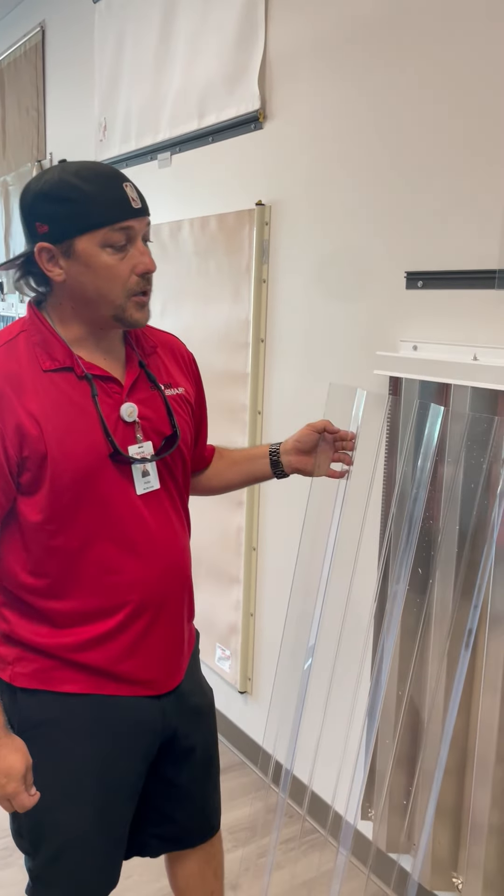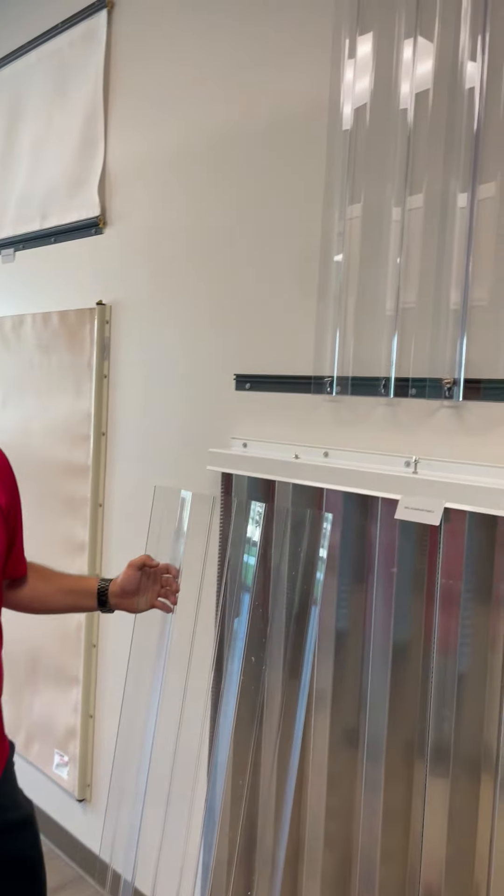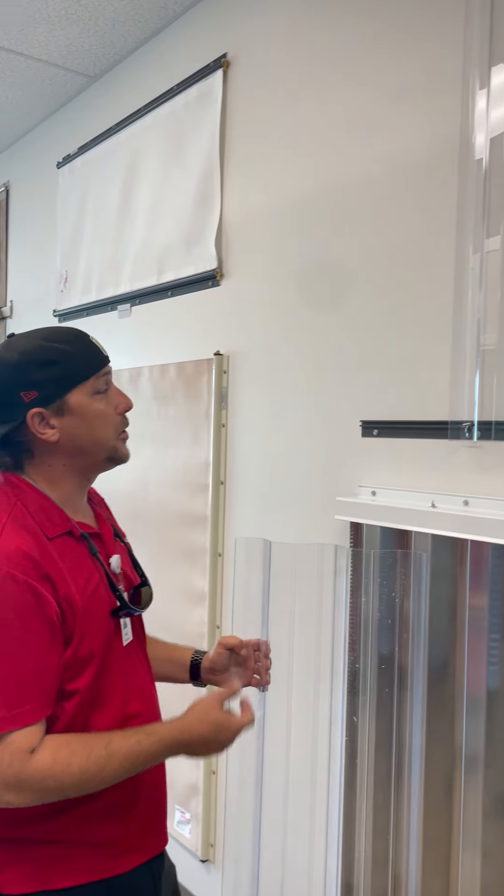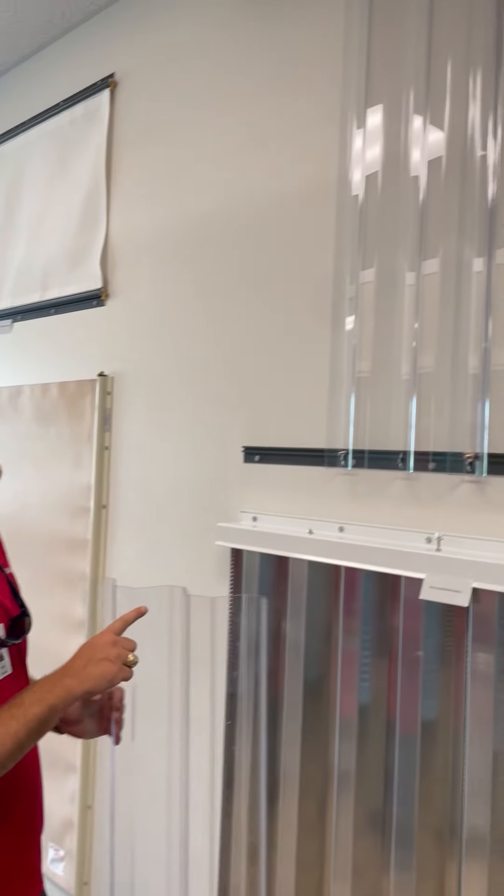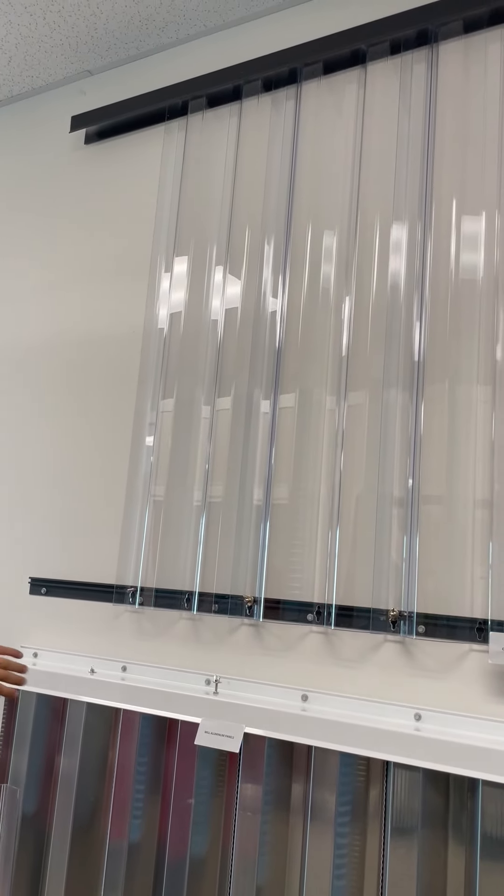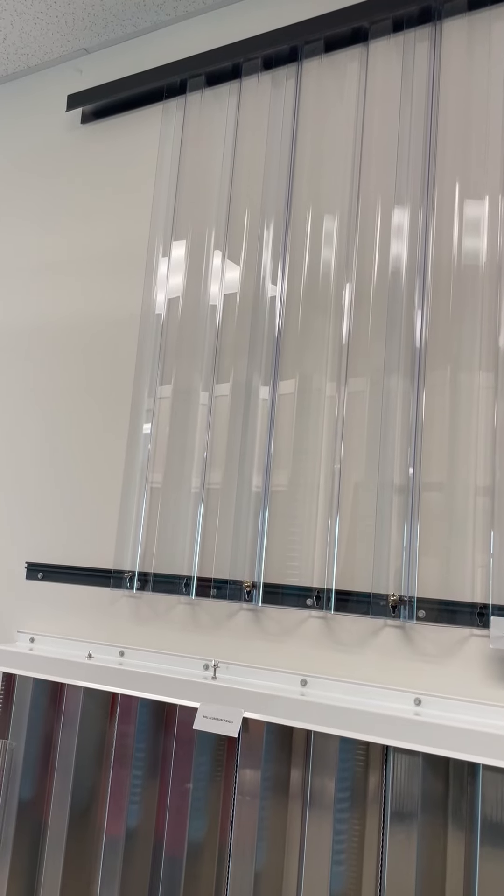This is how to properly install a panel on a track mounted system. This particular track mounted system is what we call an H header with an F track on the bottom.